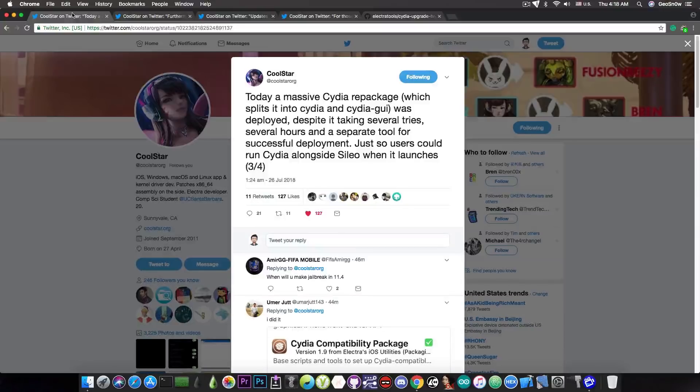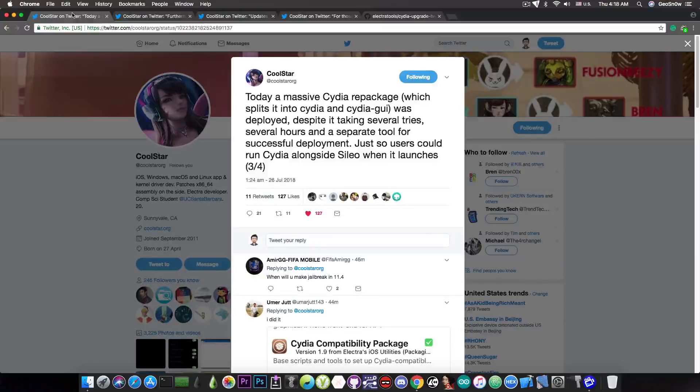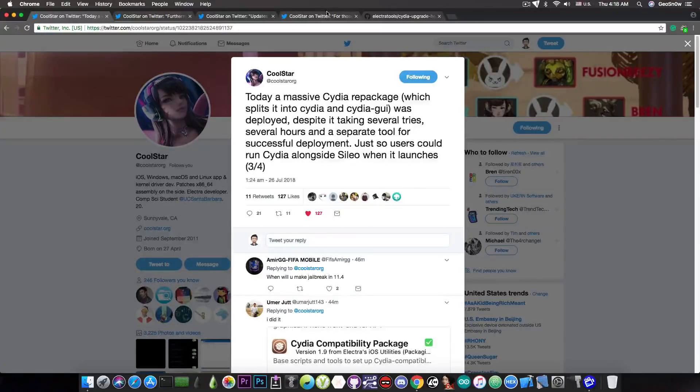But in the old formula it wouldn't work, because Cydia itself is pretty much a mess without a lot of patching. So he decided to split it into the Cydia and Cydia GUI just to do that.